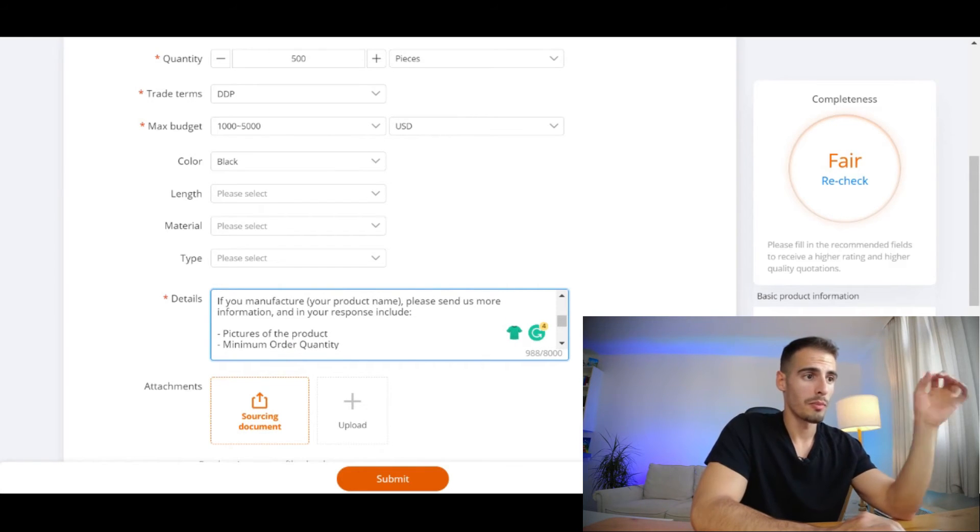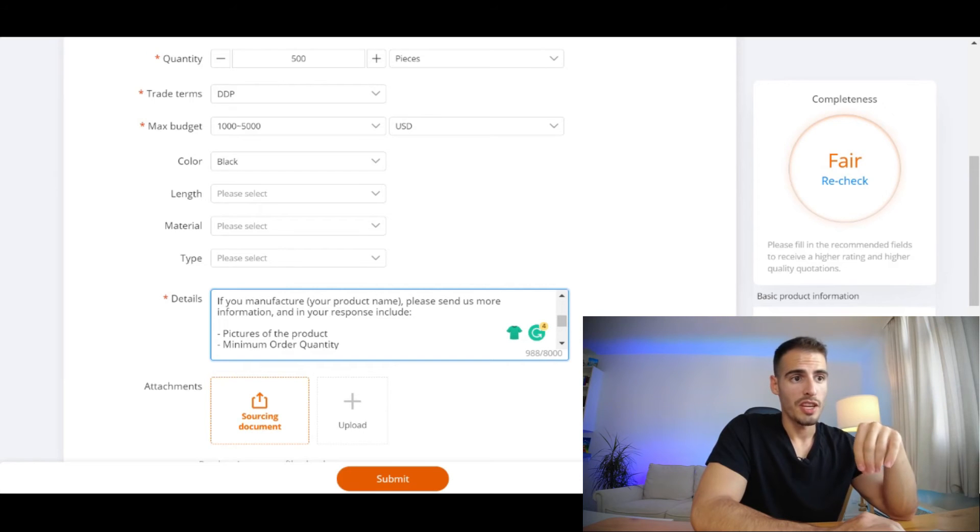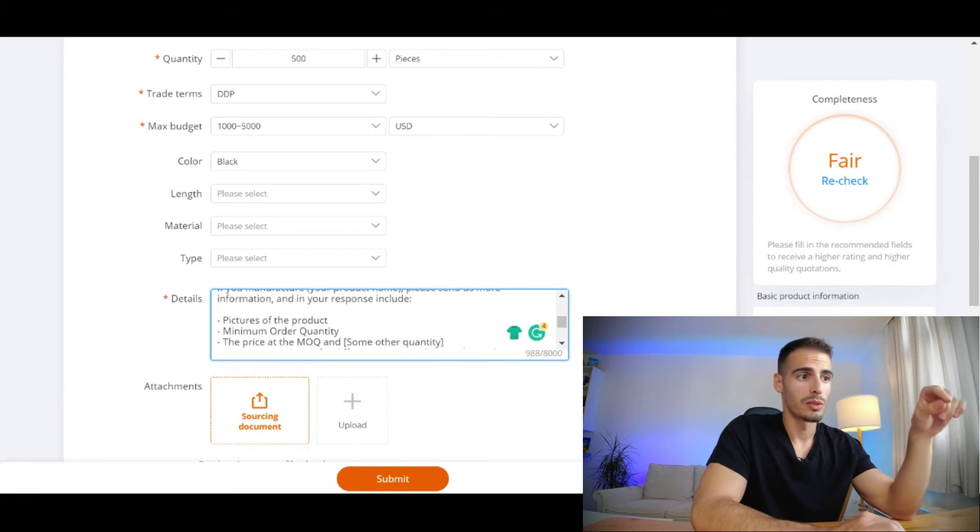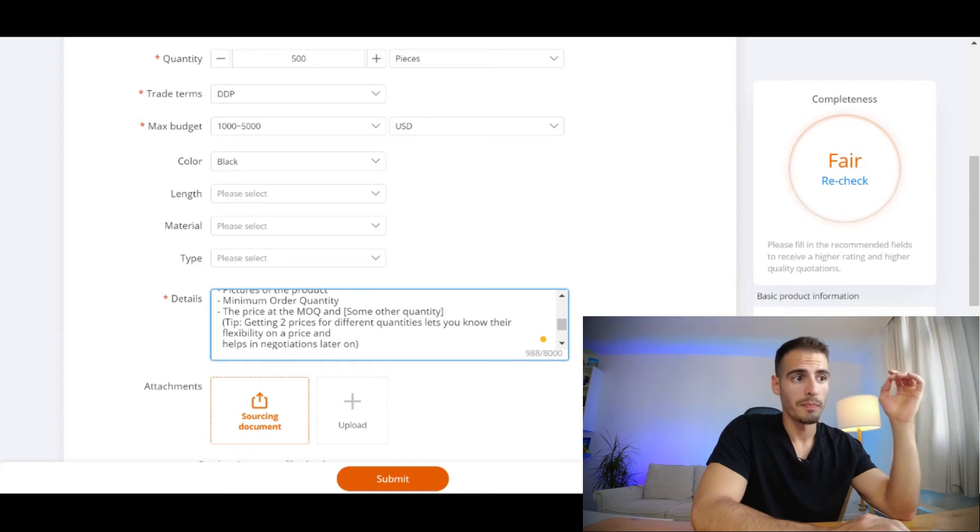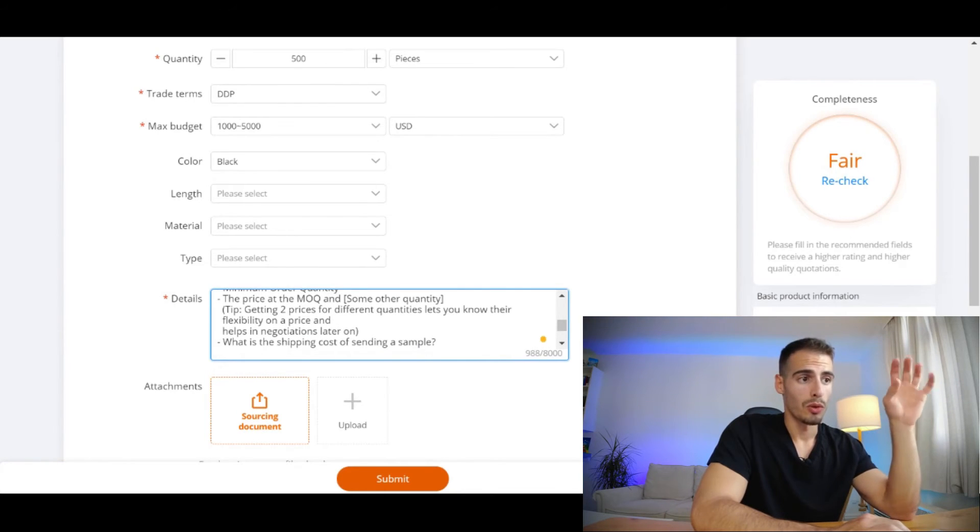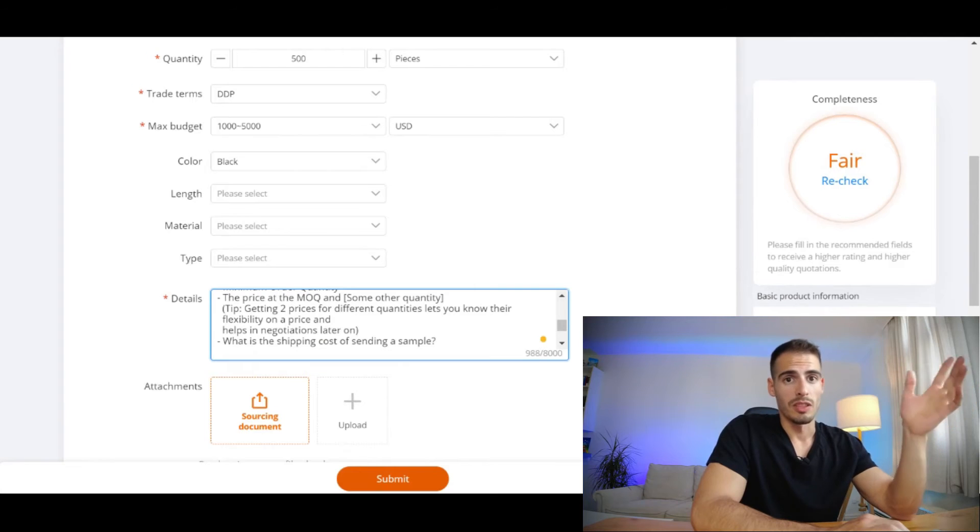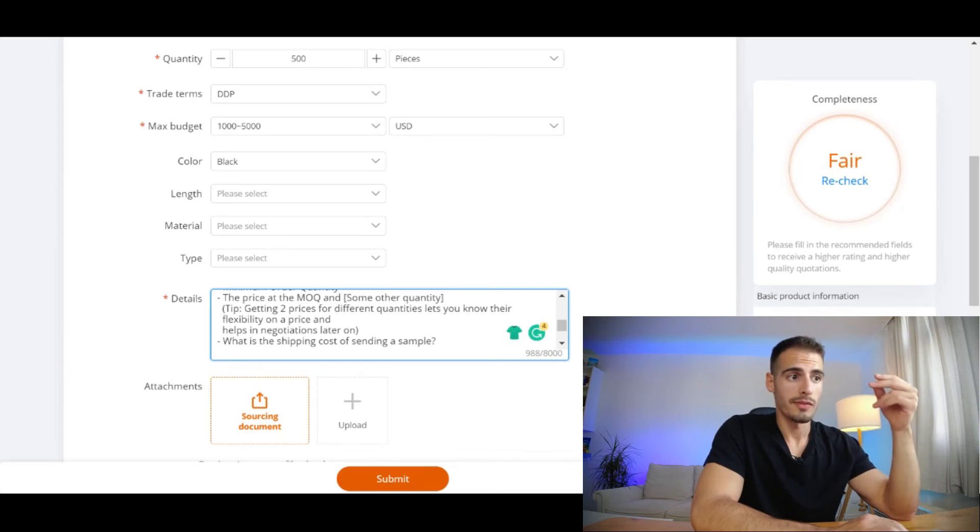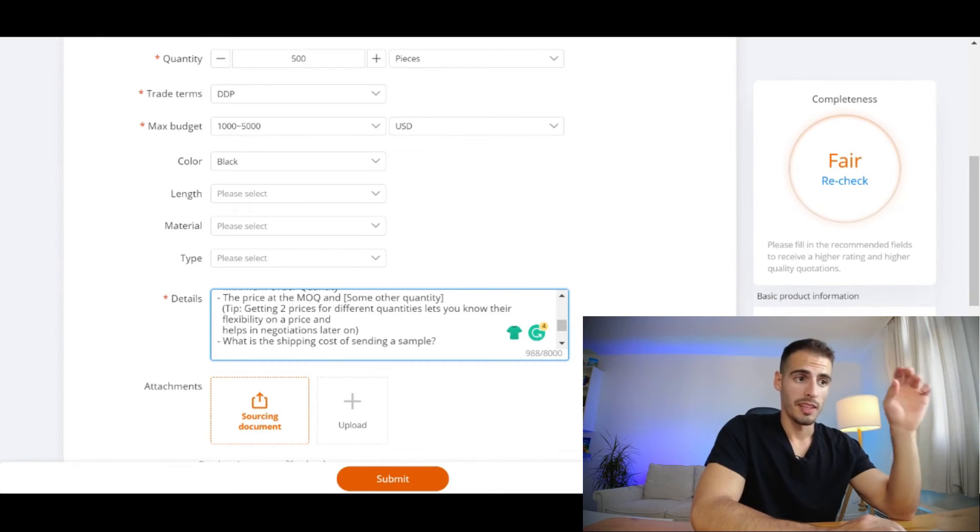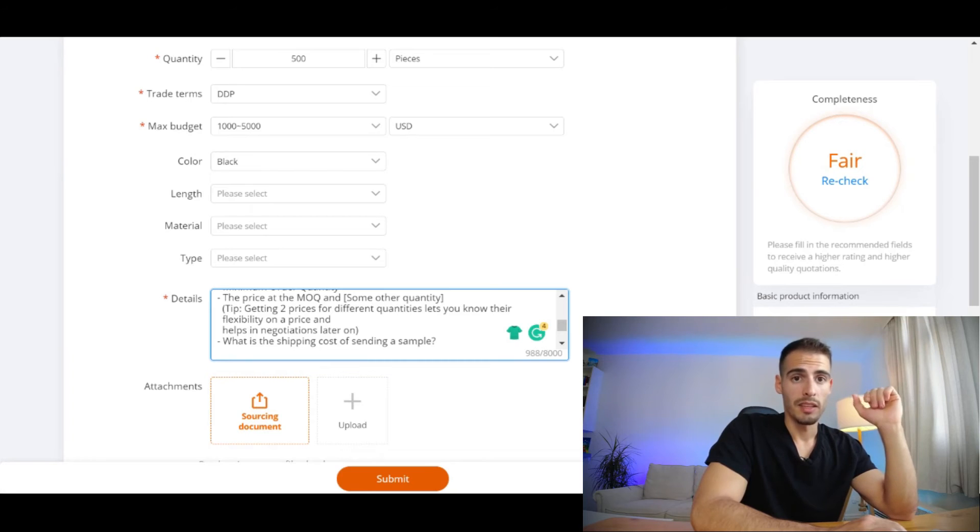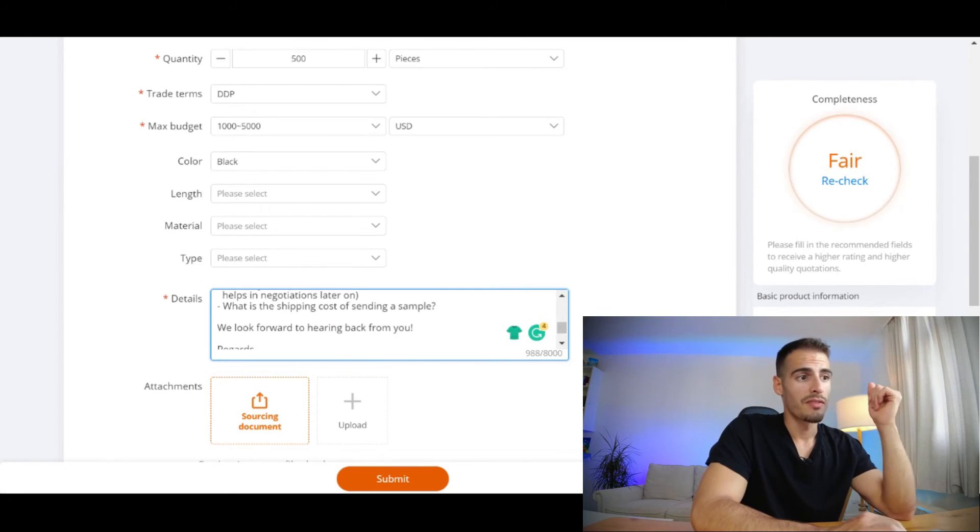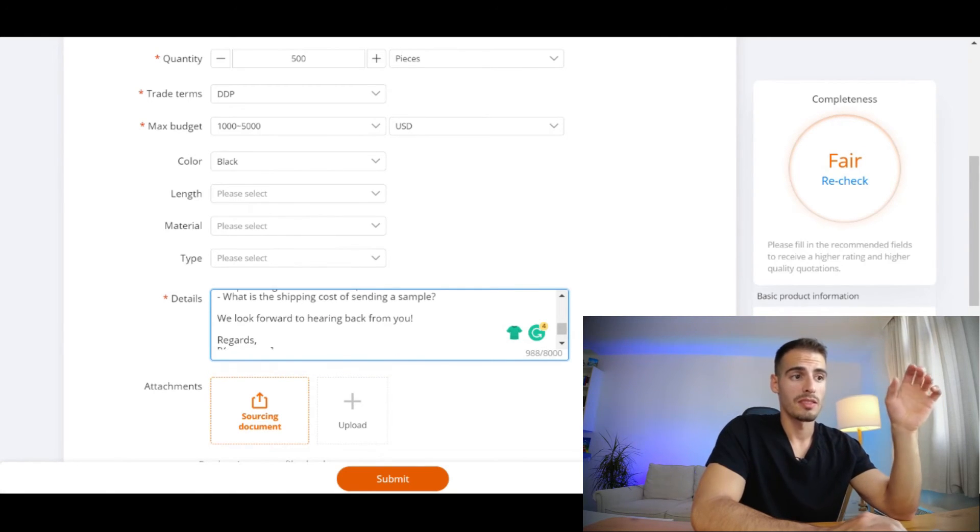Then you're going to continue with 'If you manufacture this product, please send us more information and in your response include a picture of the product, minimum order quantity, the price at the MOQ or minimum order quantity and some other amount like 500 pieces.' A quick tip over here is that getting two prices for different quantities lets you know their flexibility on the price and it helps in the negotiations later on.